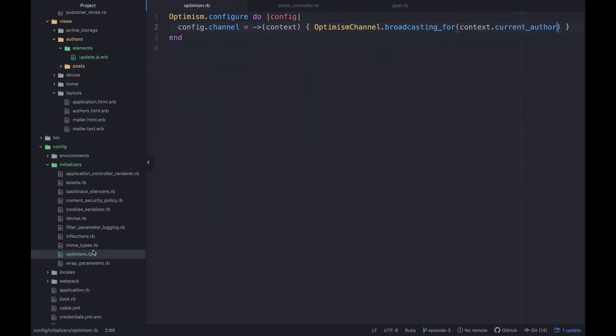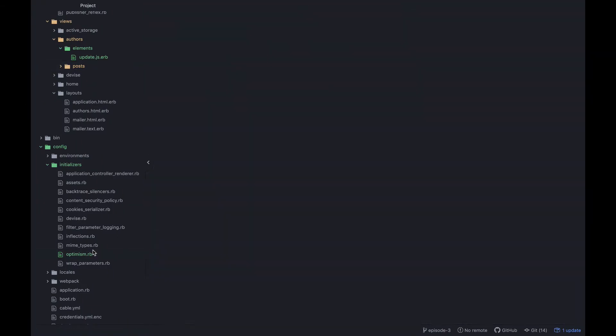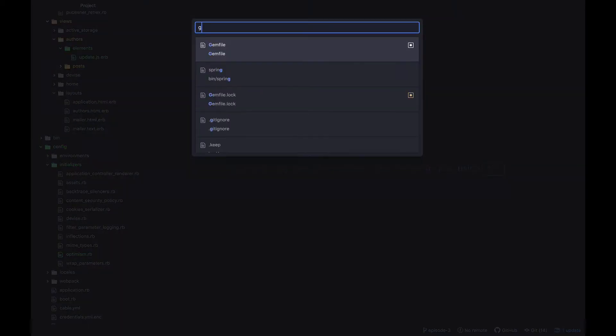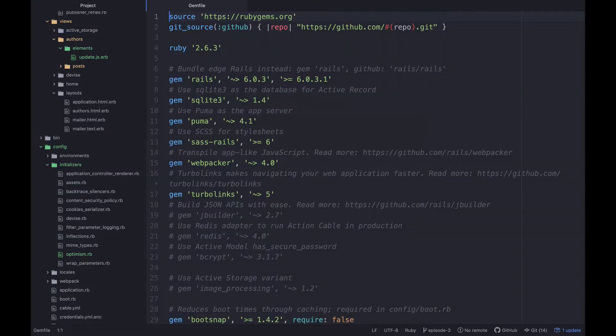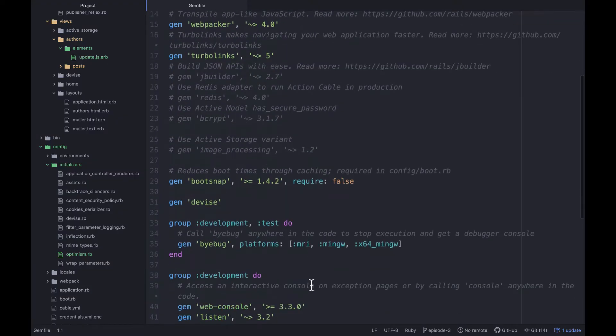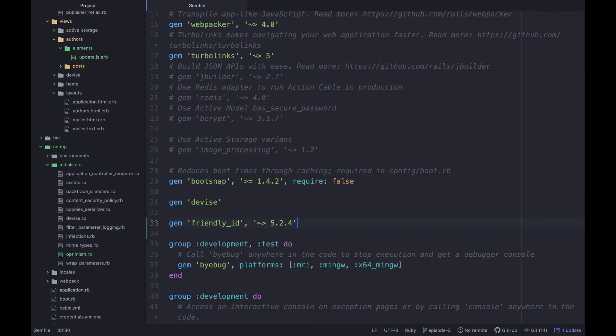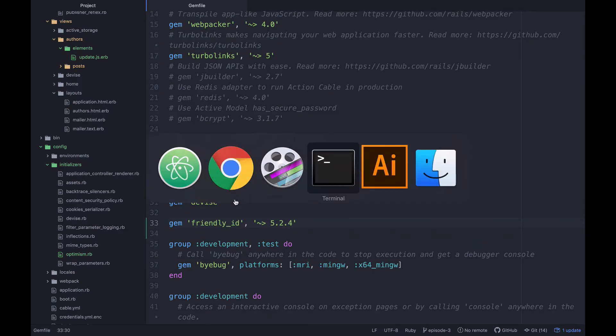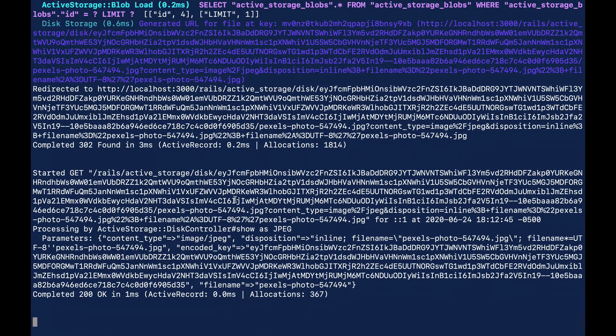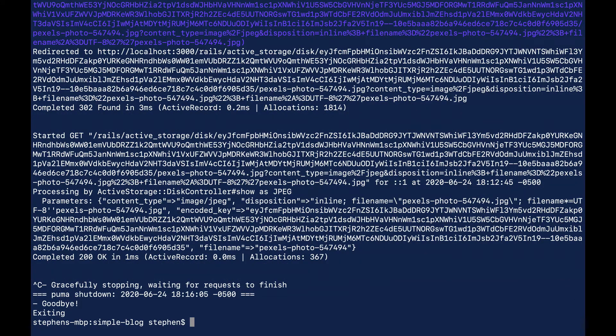So let's just go ahead and copy this gem FriendlyID and let's jump over to our code. I'm going to close everything down that we were using in the last episode. Let's open up the Gemfile and we'll just paste this down here and then we'll stop our server and bundle install.